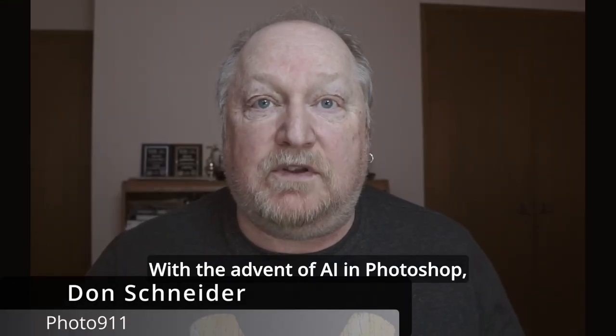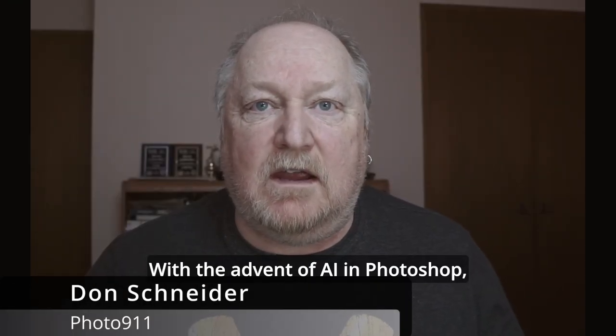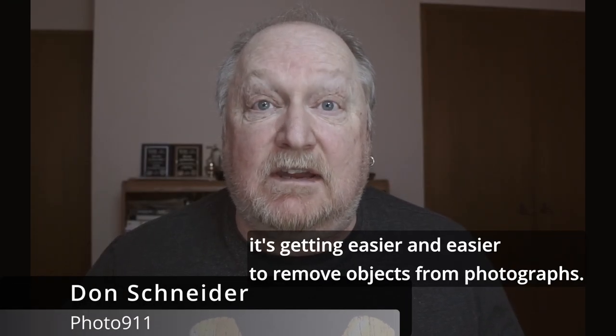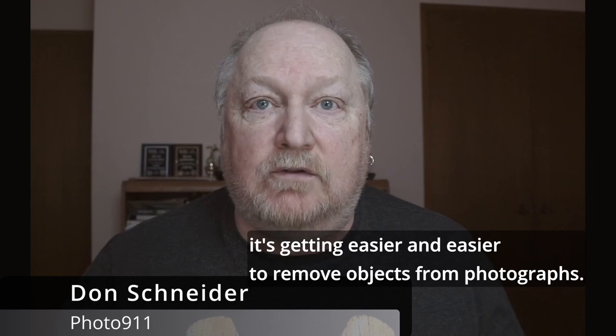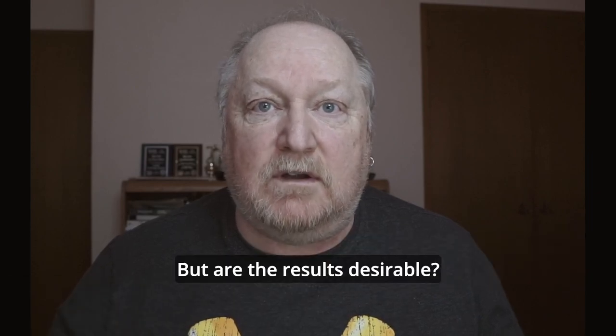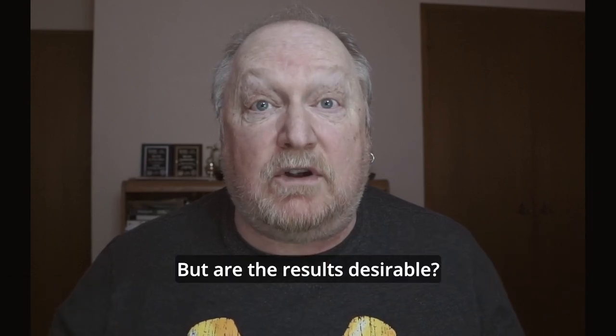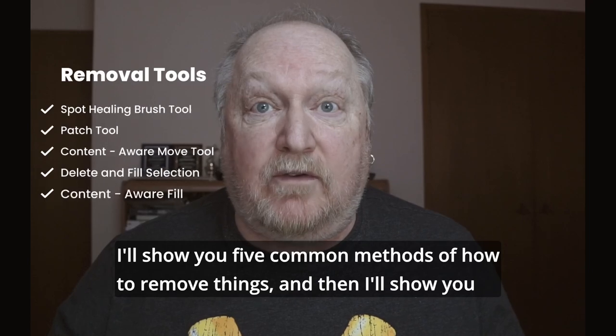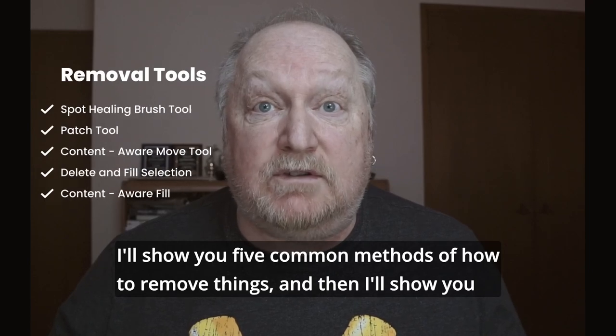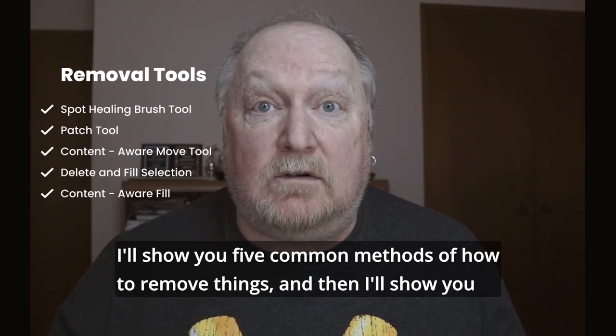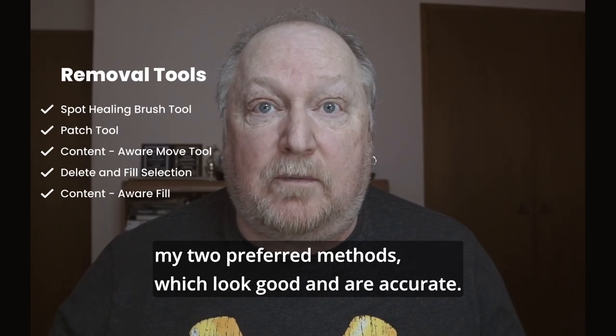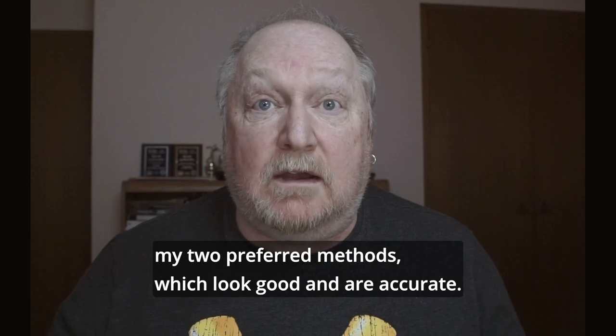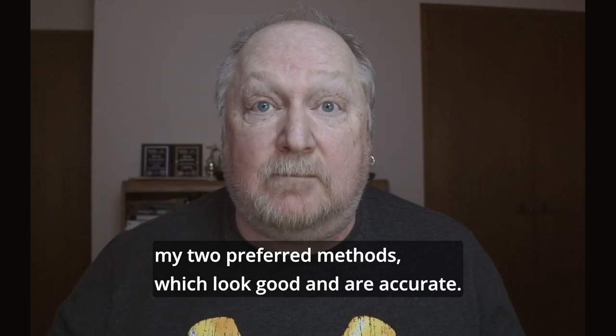Hey, how's your day? With the advent of AI in Photoshop, it's getting easier and easier to remove objects from photographs. But are the results desirable? I'll show you five common methods of how to remove things, and then I'll show you my two preferred methods, which look good and are accurate.